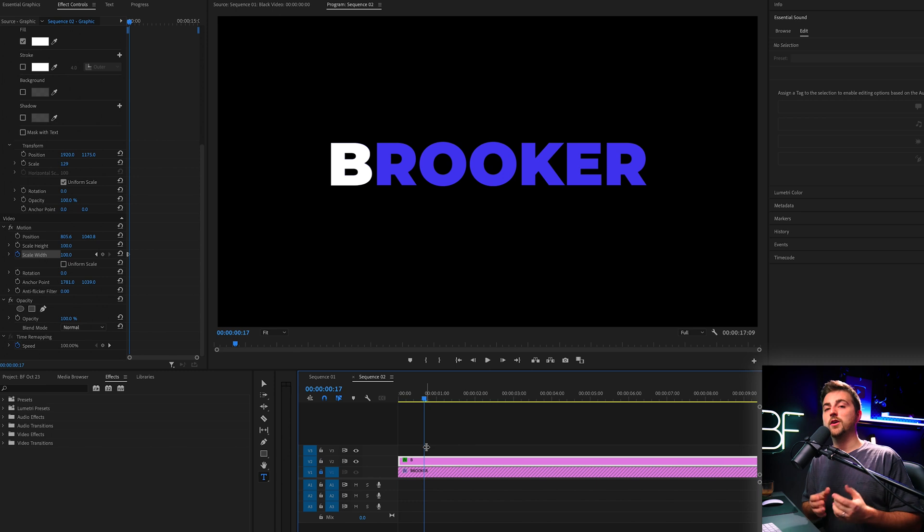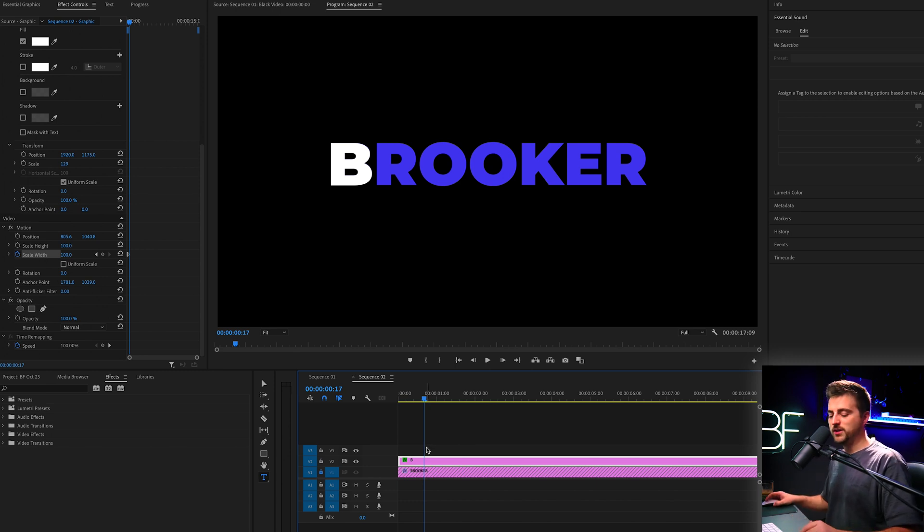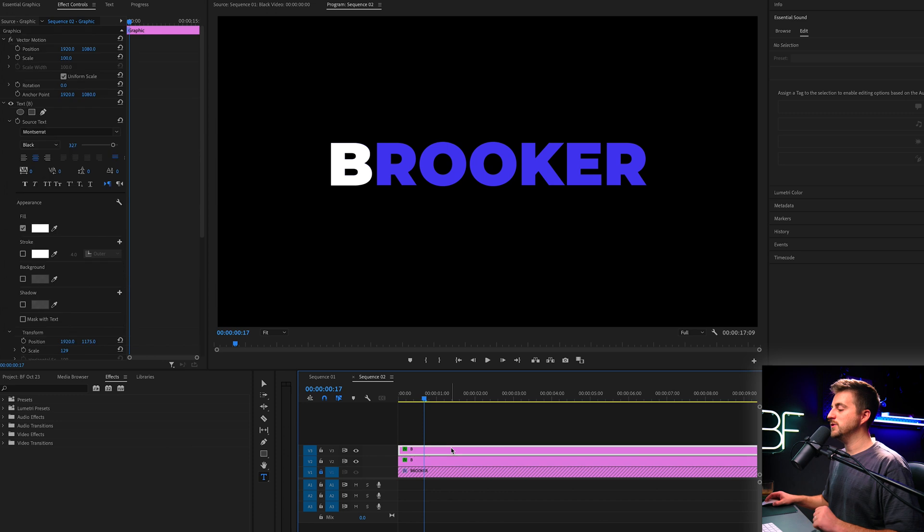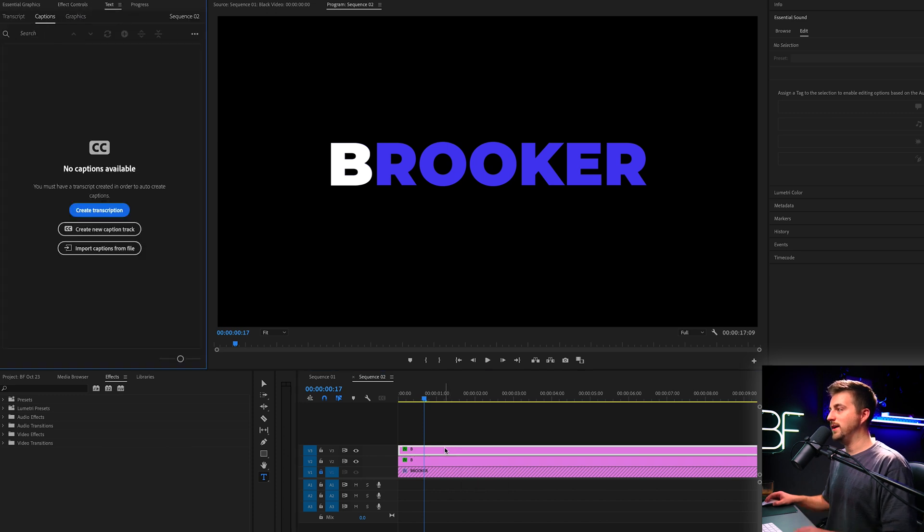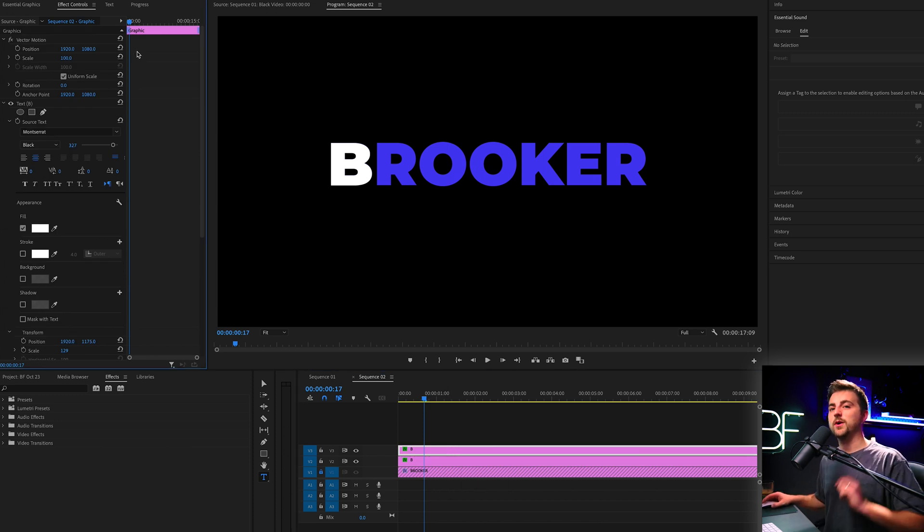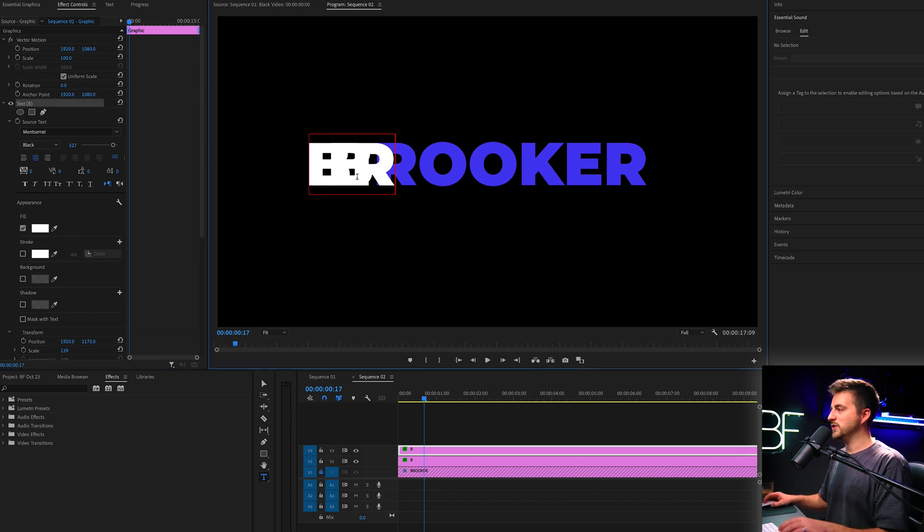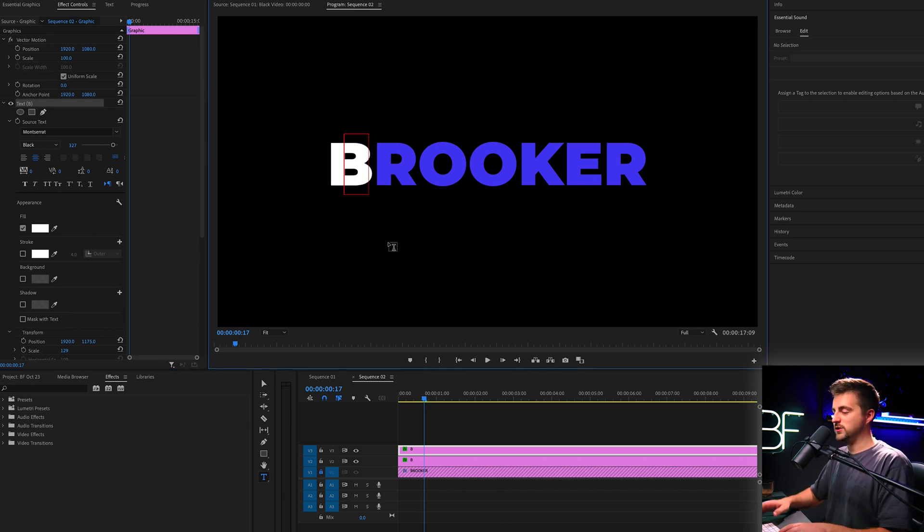And that is essentially the effect complete. We just need to copy and paste this over and over again until we've got every single character. So rather than doing command C, command V, I'm actually going to hold option on my keyboard and drag B up to make a copy that way. I believe on Windows that is alt. So hold alt and drag this up and then release. Then I'm going to change this character to R.